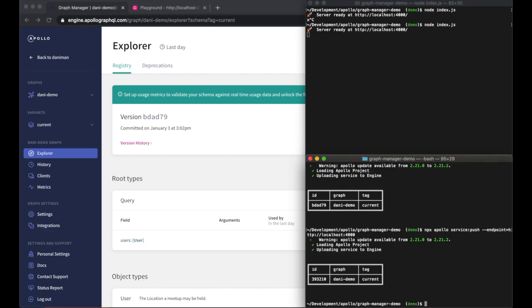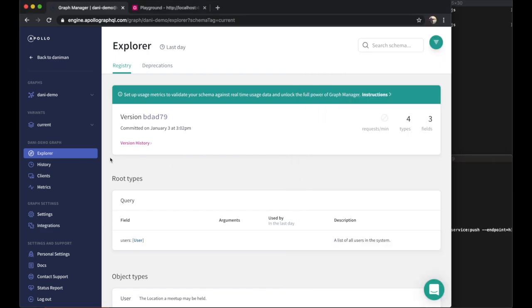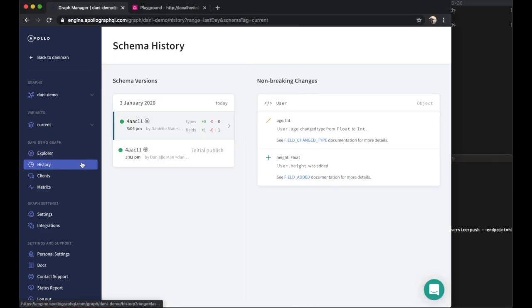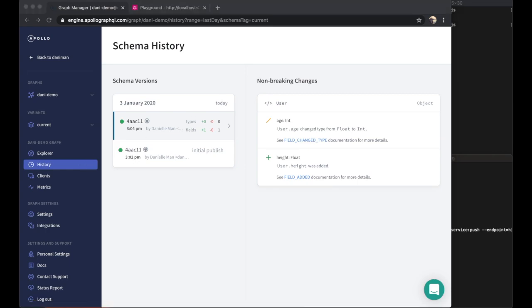And if we hop over to the history tab, we can see a diff showing exactly which changes we've made. Over time, this tab basically becomes a changelog, which is powerful when we're trying to track down when specific changes were made to the graph and by whom.